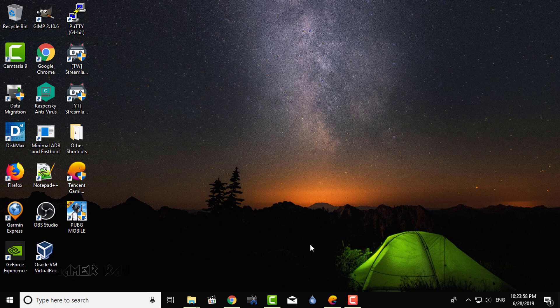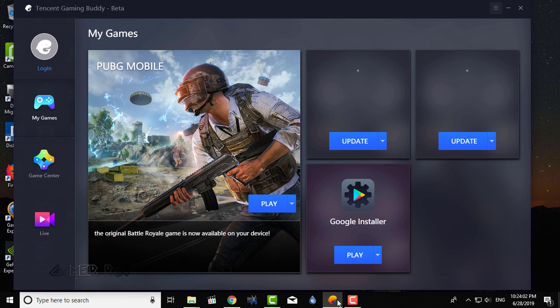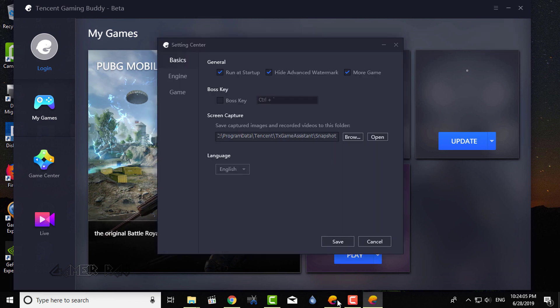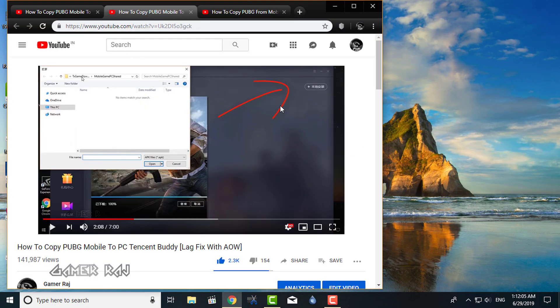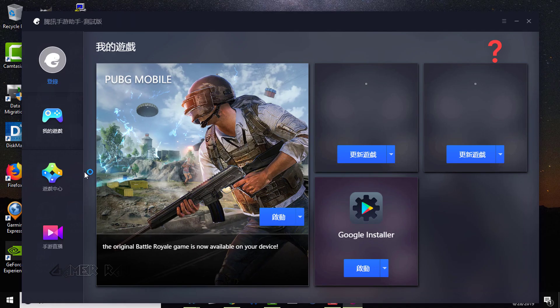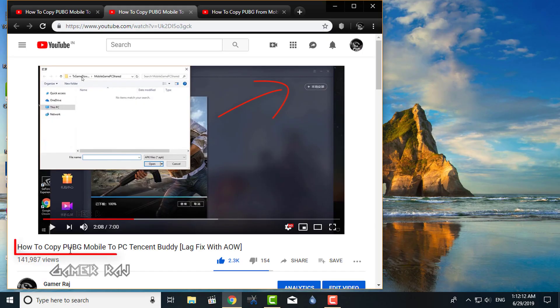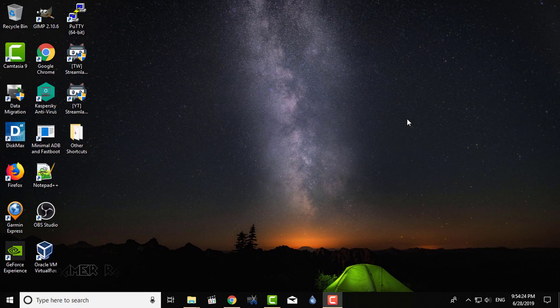Hello friends, it's Raj. It's time for a new method to copy the PUBG mobile game from phone to PC because Tencent just disabled the plus button for the local installation of APK files in the latest TGB update. The workaround is so simple. Only a few steps vary. The rest is the same as that of my previous video on how to copy the game.